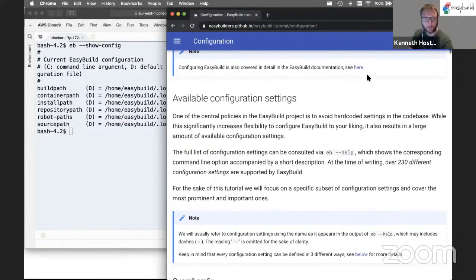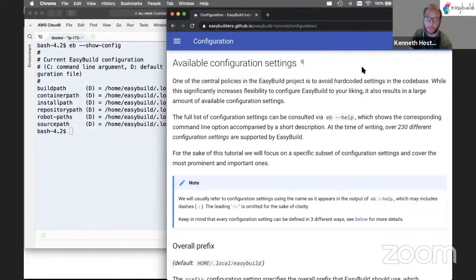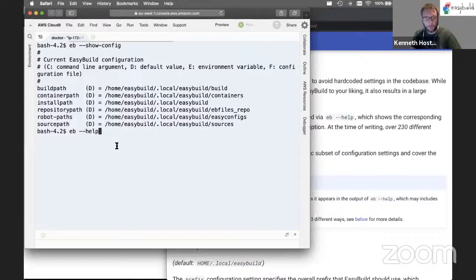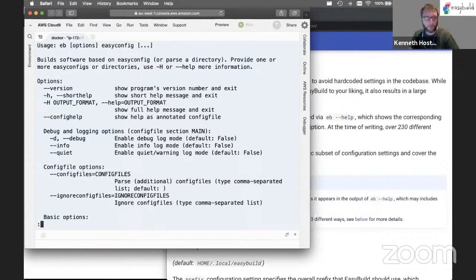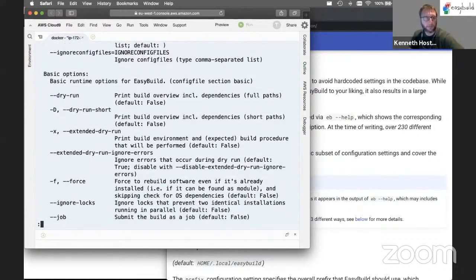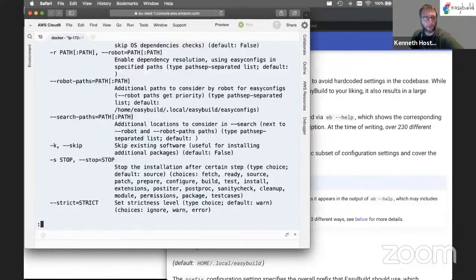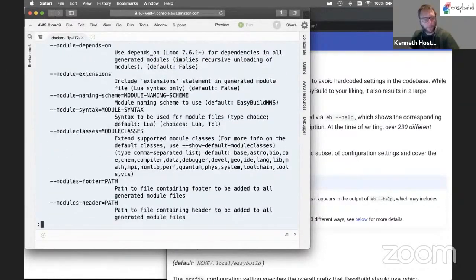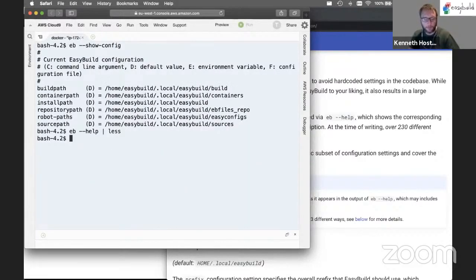So we will configure EasyBuild to do things a little bit differently. EasyBuild comes with a whole set of configuration settings that you can specify. They are all listed in eb --help. If you run this and pipe it to less so we can scroll through it, this is all the configuration settings you can set for EasyBuild. There's a whole lot of them. We will of course not cover all of these in this tutorial, but it gives you an idea of the flexibility of EasyBuild.